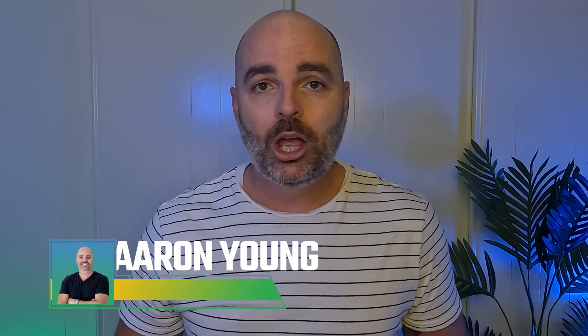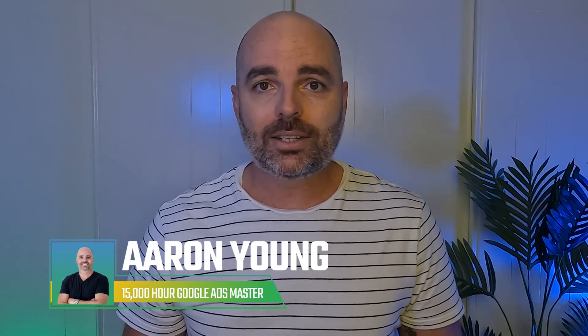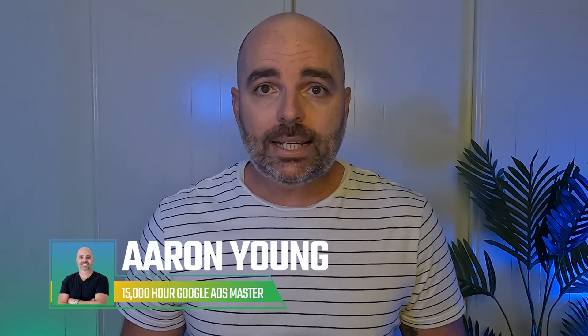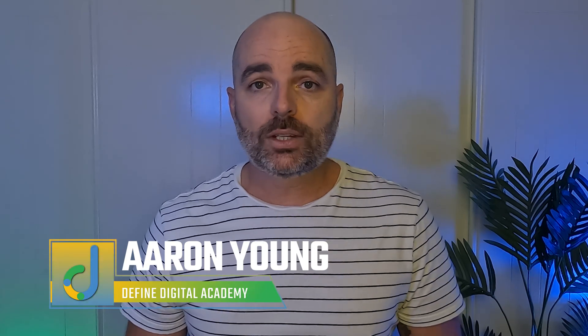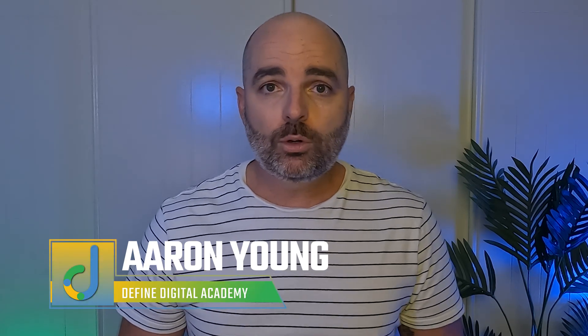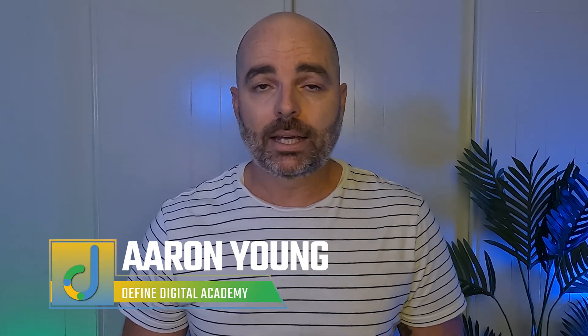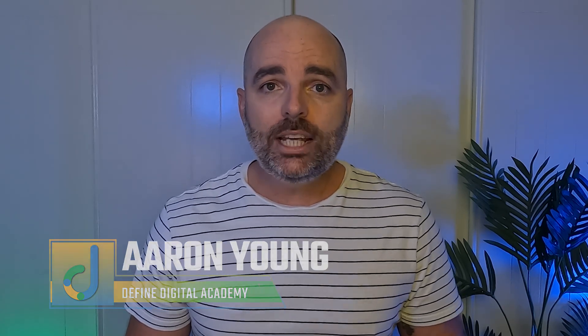And just in case we haven't met yet, I'm Aaron Young and I'm your 15,000-hour Google Ads Master. Since 2010, I've been creating and optimizing profitable Google Ads campaigns. And the reason for why I've seen so much success with my Google Ads campaigns is because I have a clear optimization strategy when it comes to my Google Ads campaign.